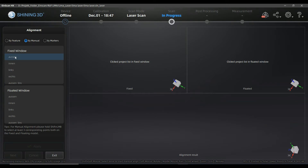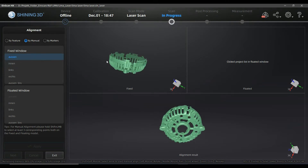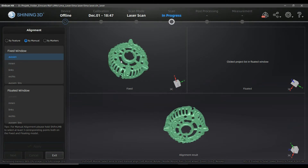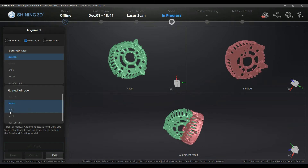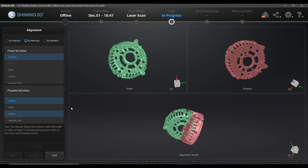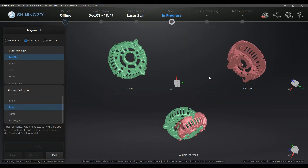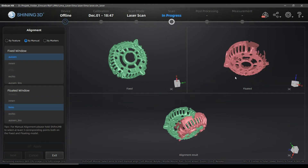First you click in the fixed window — the fixed window is on the left side, meaning this is the mother for the alignment and will not be changed. Then you click into the right window and choose the view that you want to align to the mother view, the fixed one. I will not choose inside and outside first because they don't have perfect overlapping.